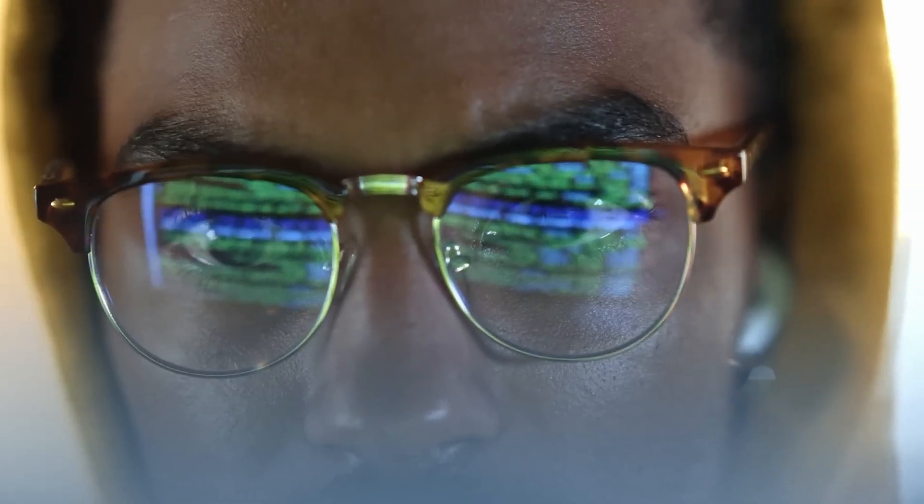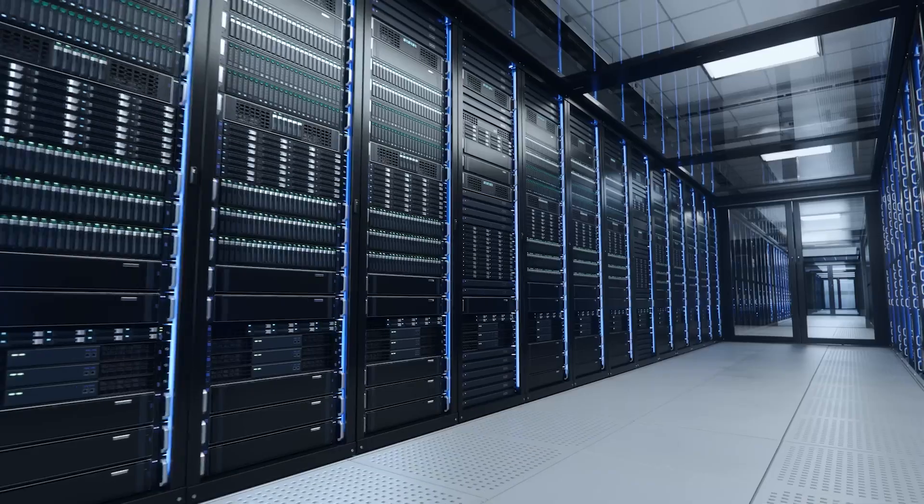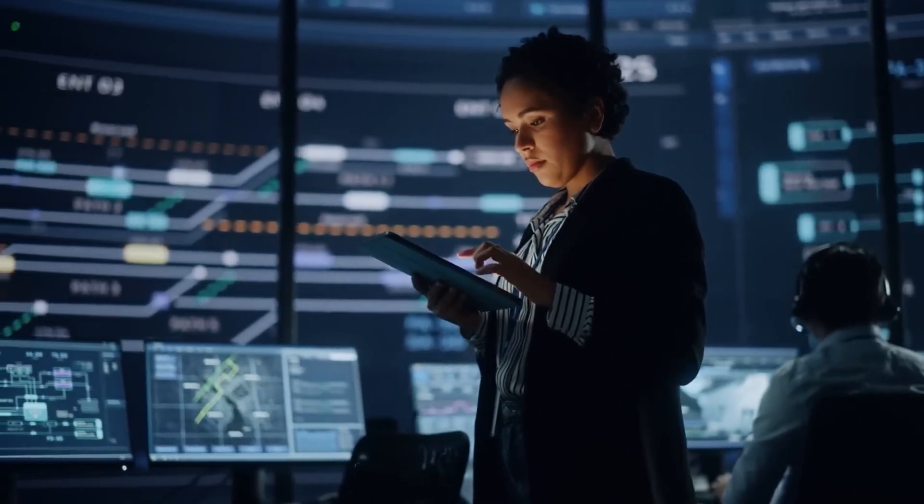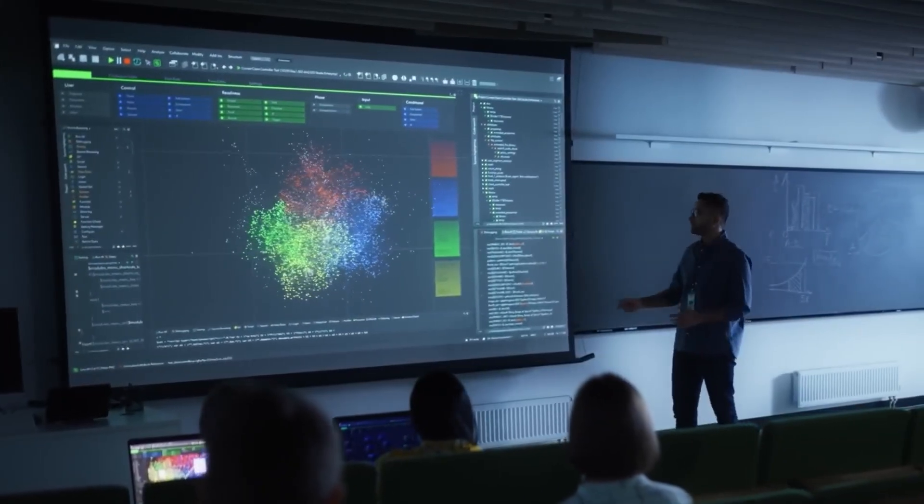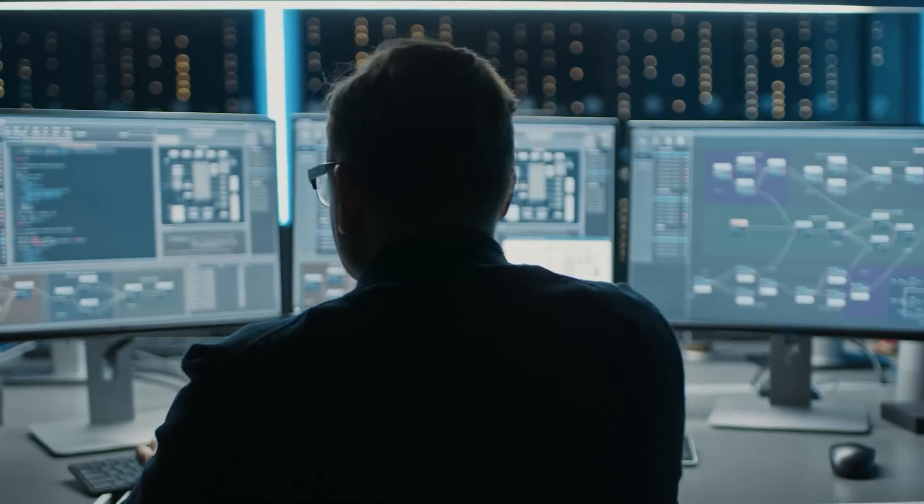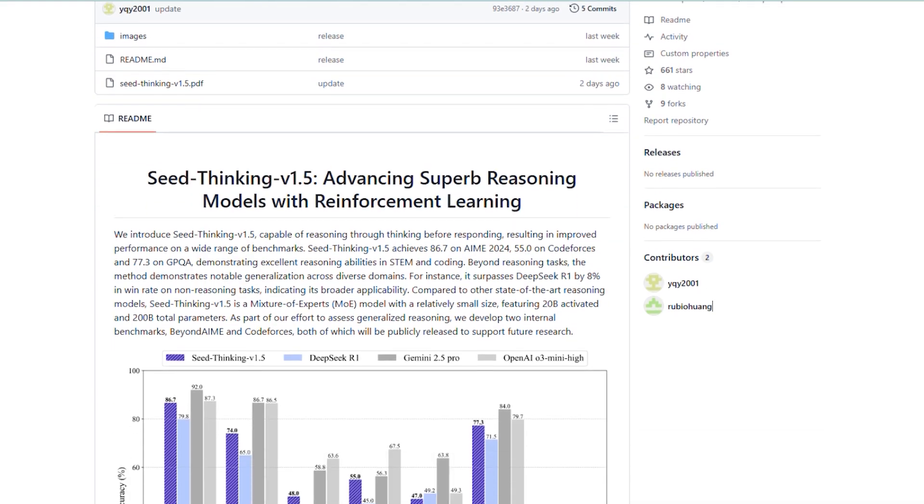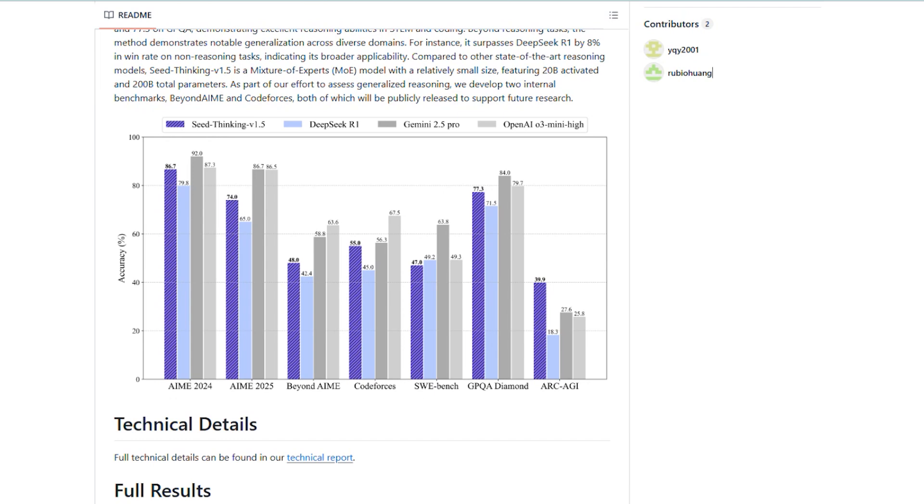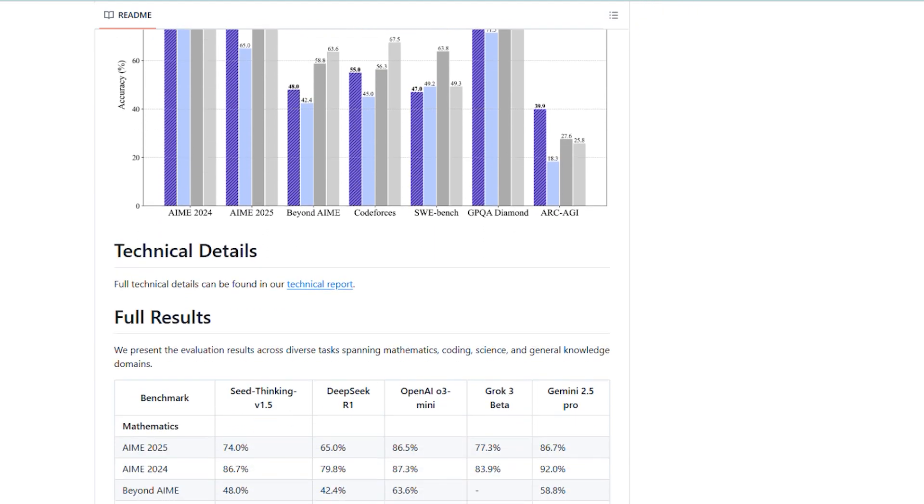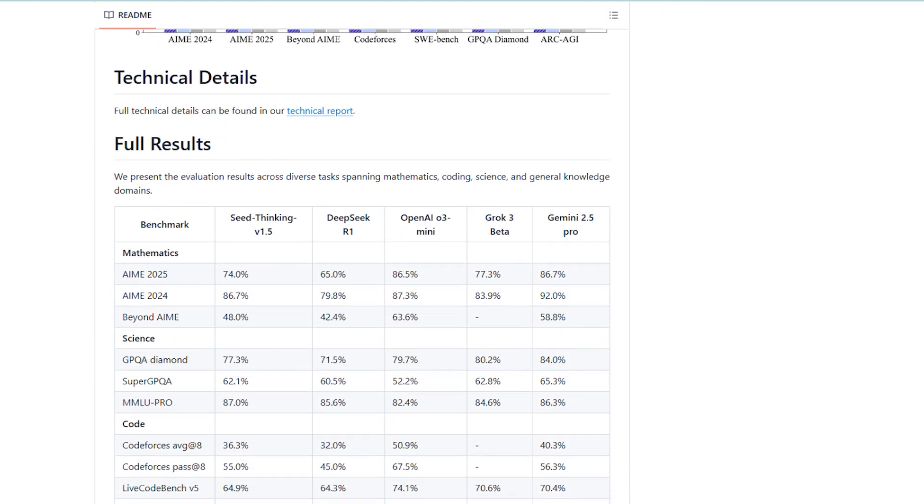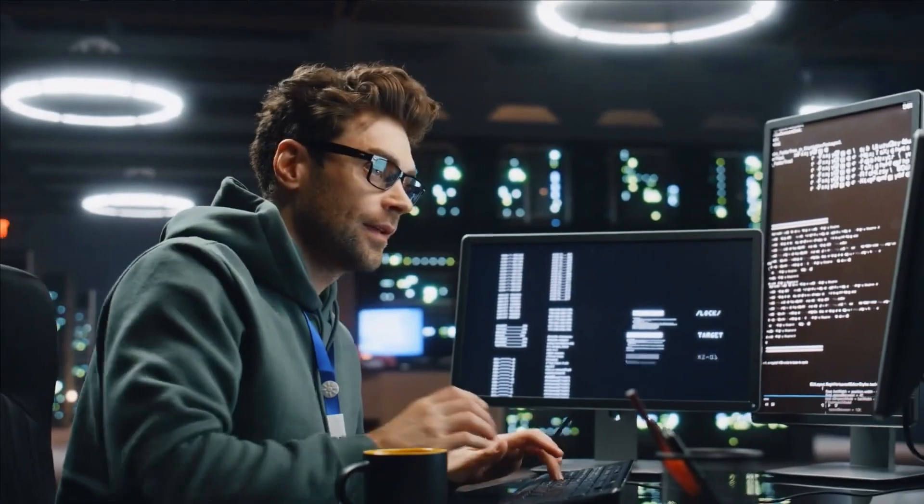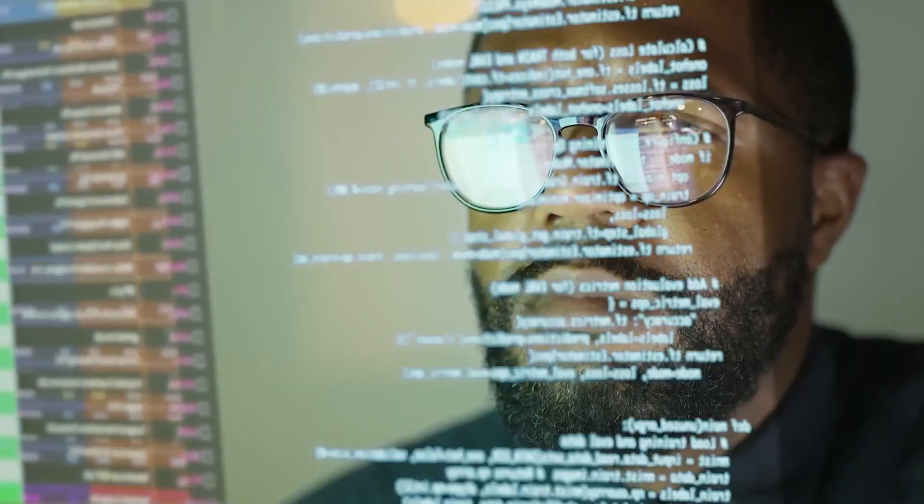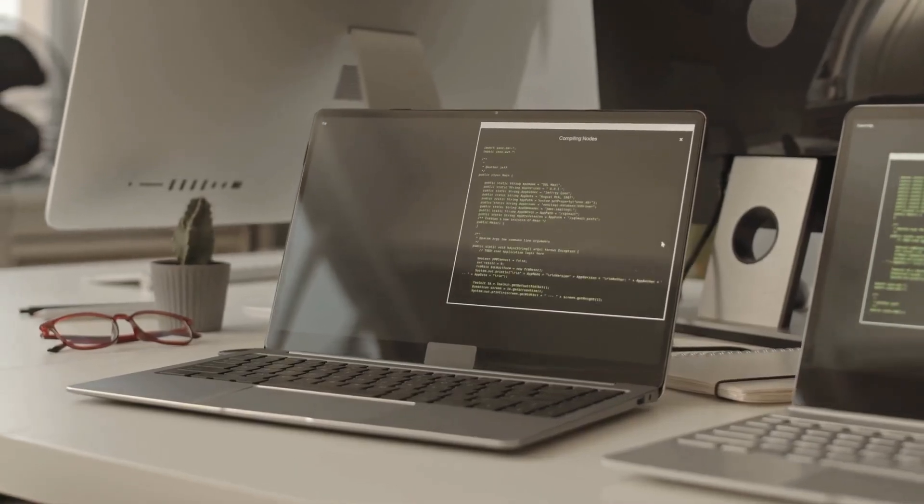We're still in the dark about how open or closed the doors will be when it comes to accessing this technology. But even though we can't get our hands on it yet, there's something worth celebrating, which is that ByteDance has shared the technical paper that gives a sneak peek into how the model works. And this paper isn't just full of boring numbers and jargon. It gives us a clear idea of what's going on under the hood and what kind of potential this model has.